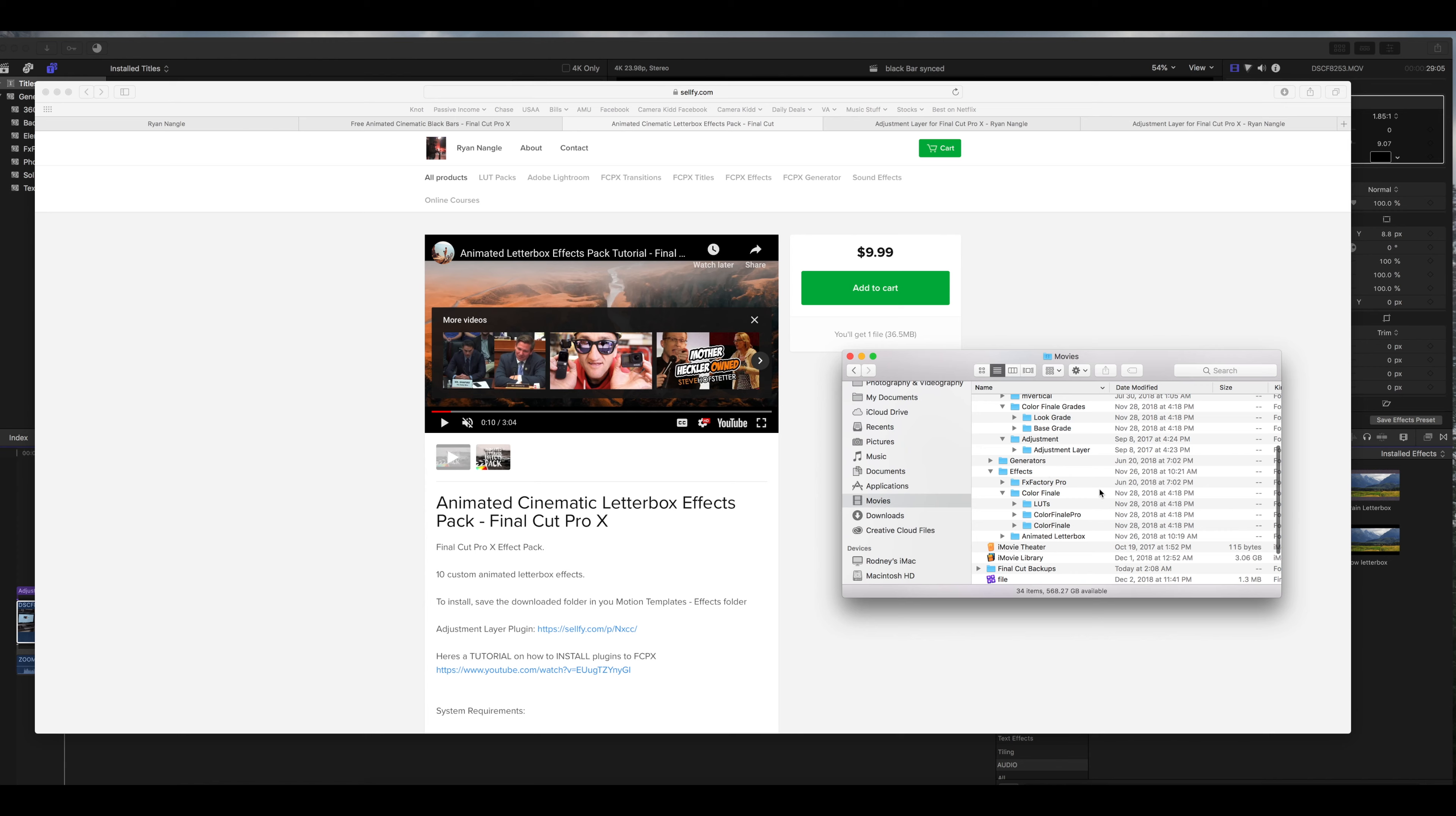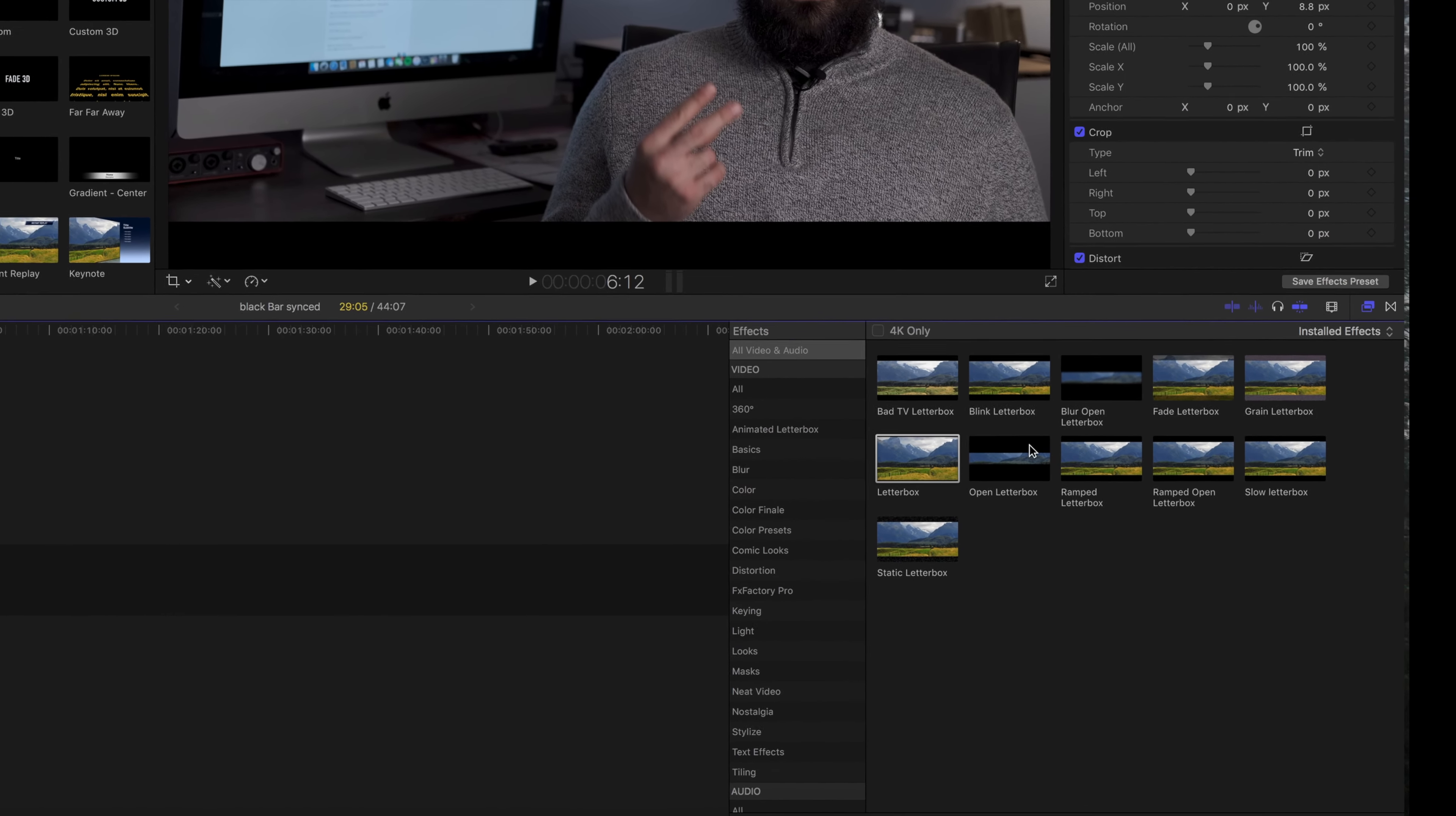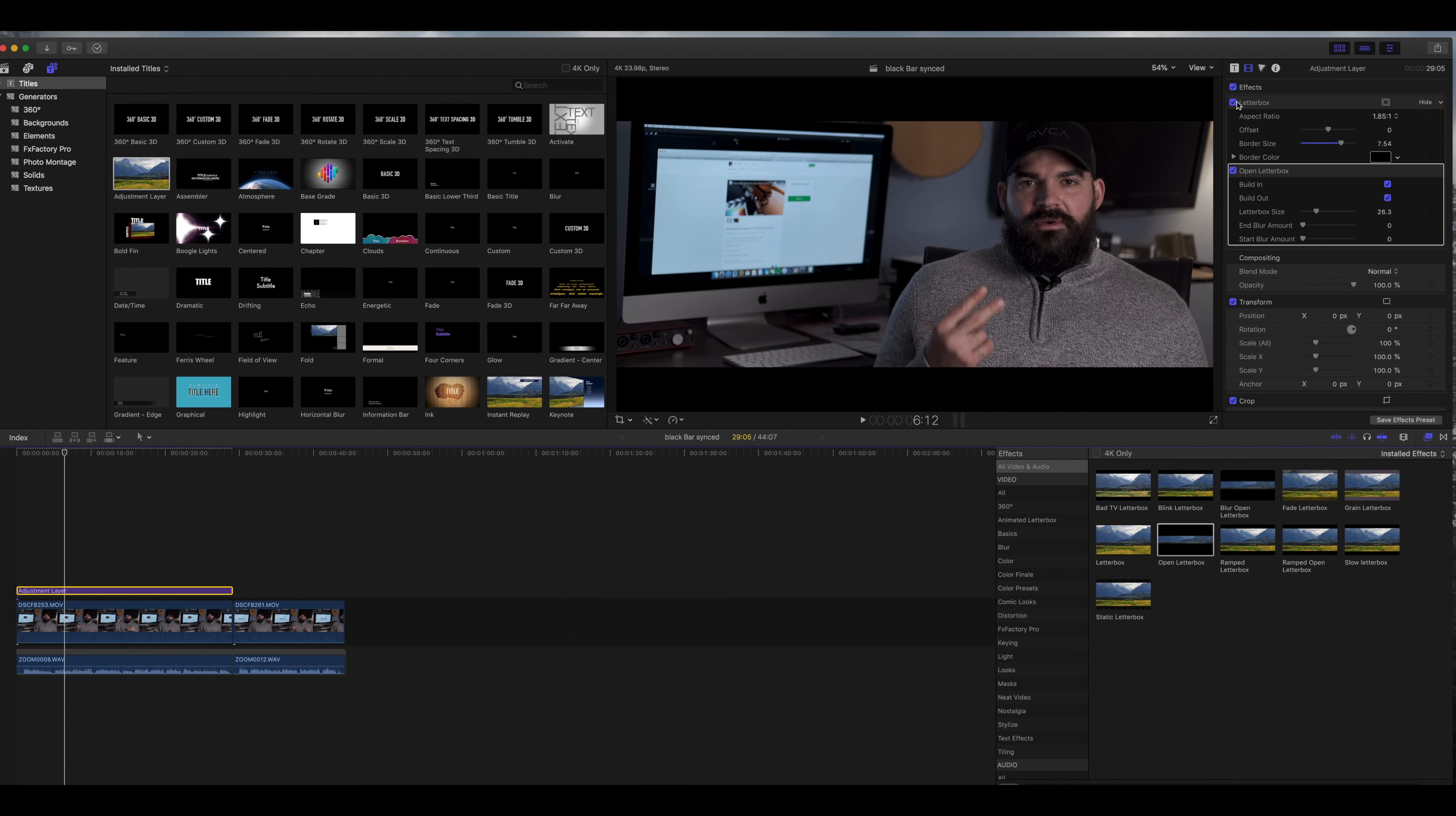Basically it's the same principle, you're going to download and this one is actually going to go under the effects tab. Now you're going to go to your effects tab and you'll see the ten different letterbox effects that you have and then it's going to be the same principle, you're going to throw that effect onto your adjustment layer.